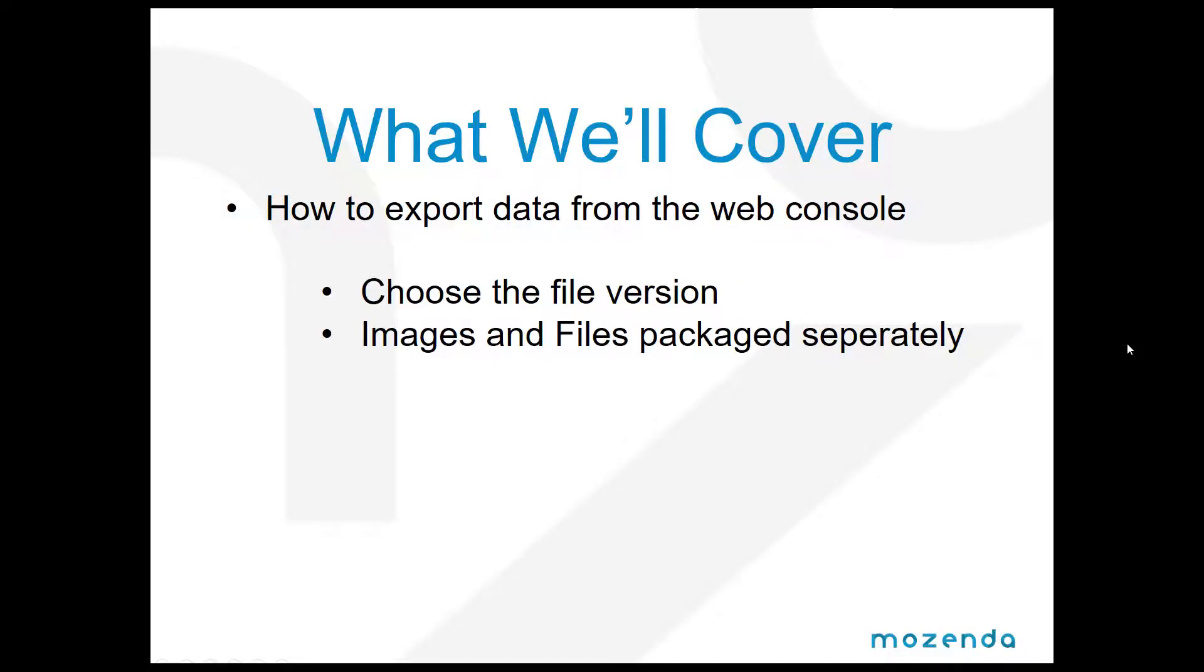The things we're going to cover is how to choose a file version and how to export it, and talk about how images and files are packaged separately.